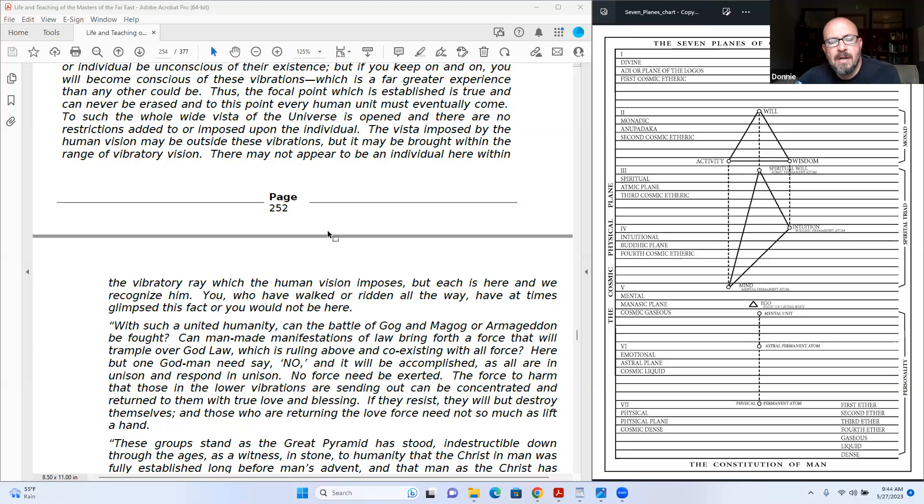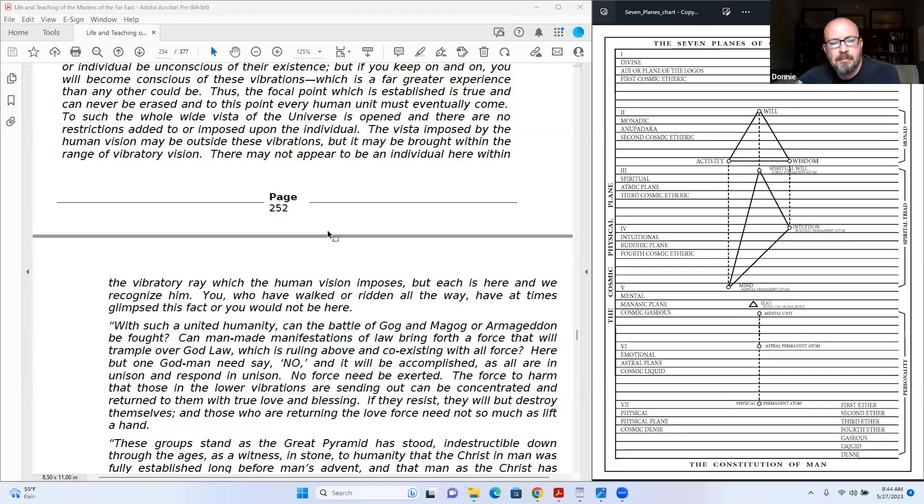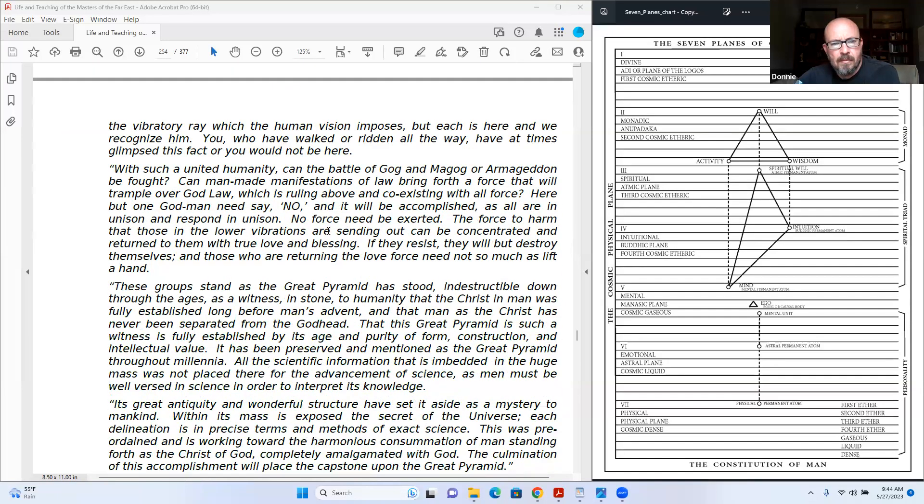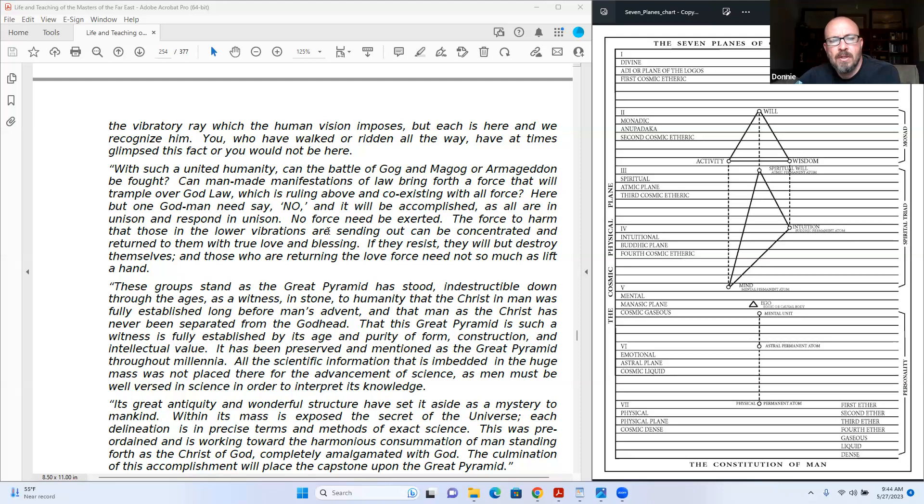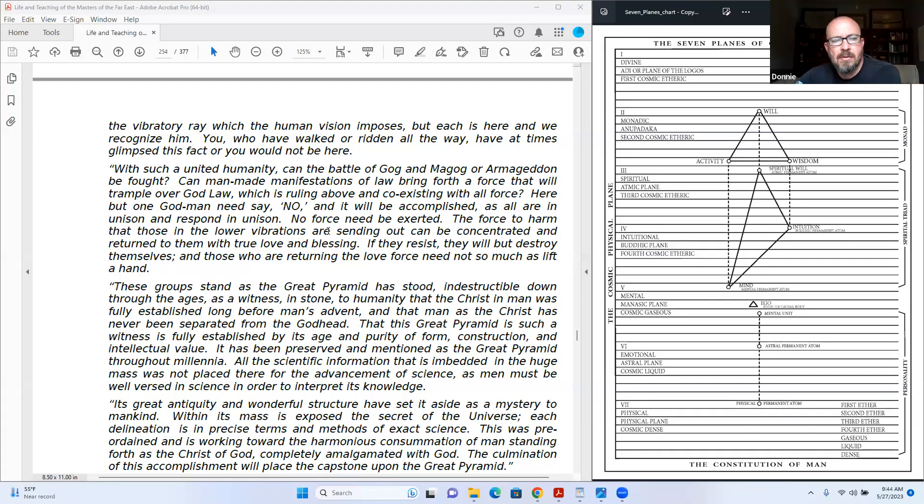You who have walked or ridden all the way have at times convinced this fact, or you would not be here. With such a united humanity, can the battle of Gog and Magog, or Armageddon, be fought? Can man-made manifestations of law bring forth a force that will trample over God law which is ruling above and coexisting with all? Force here but one. God-man needs say no, and it will be accomplished, as all are in unison and respond in unison. No force need be exerted.